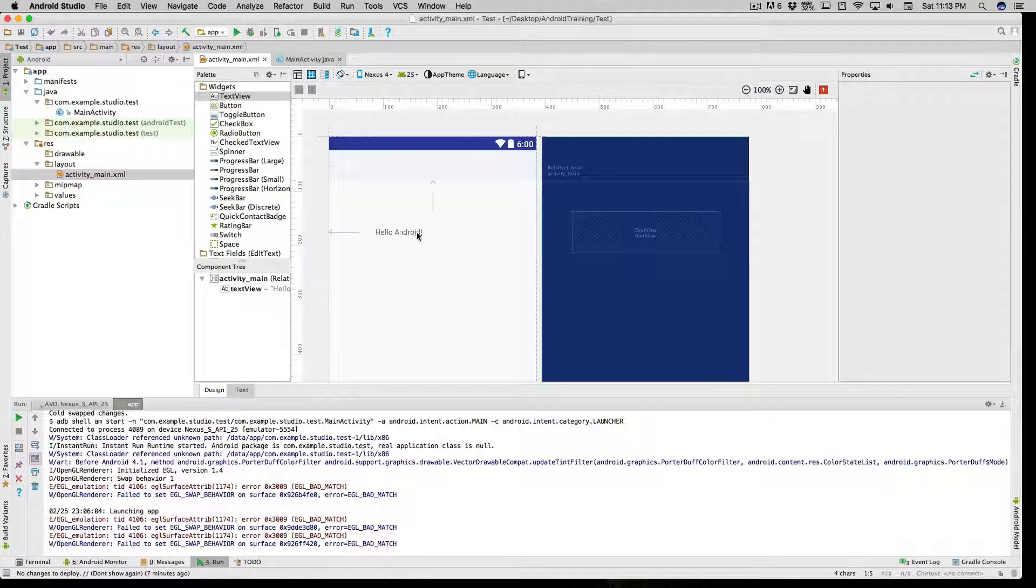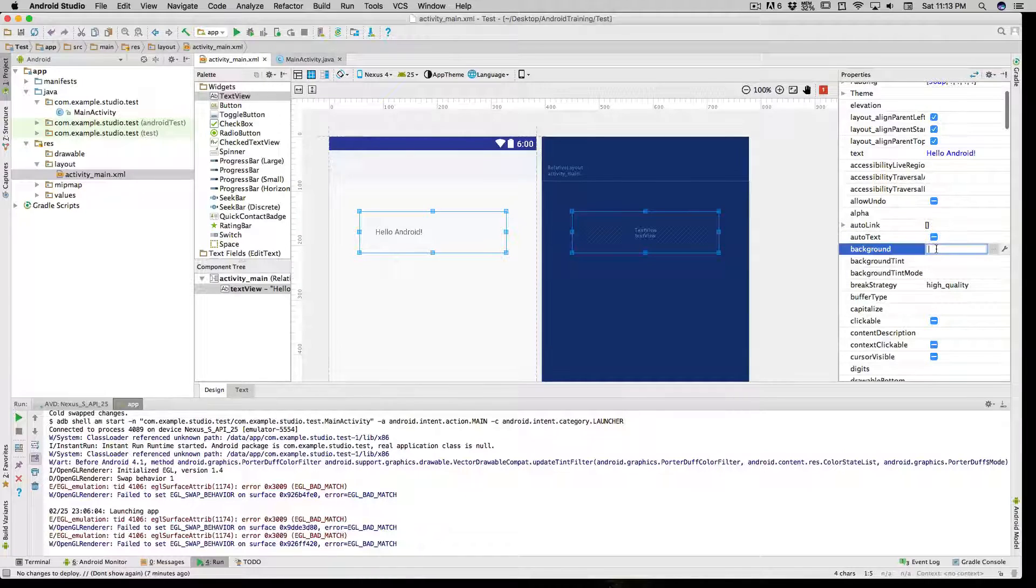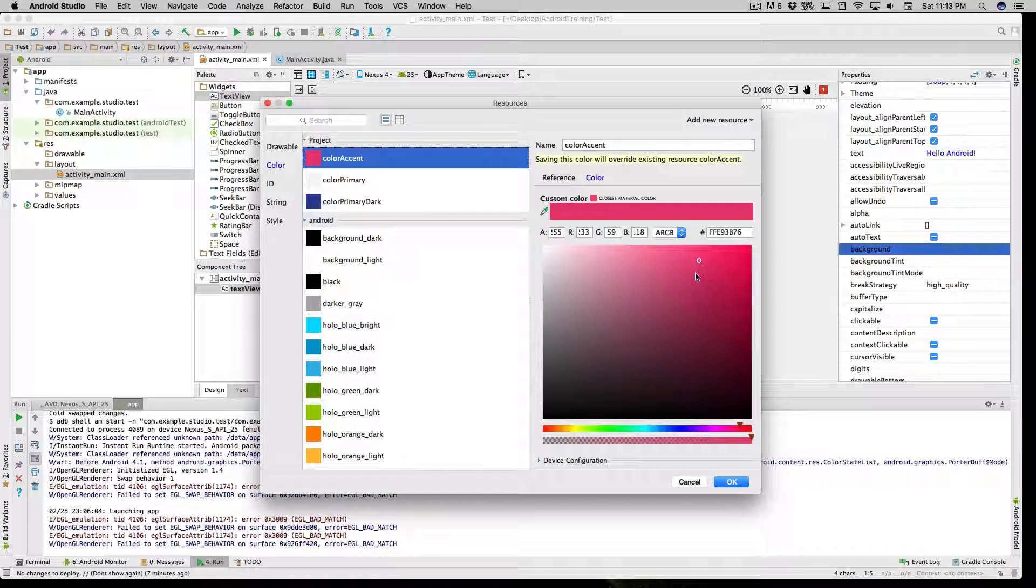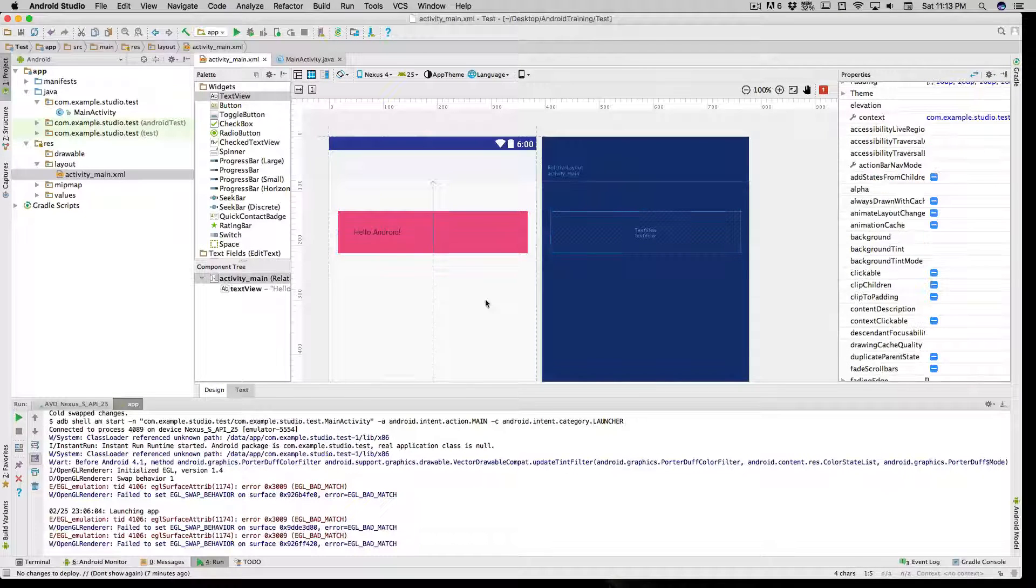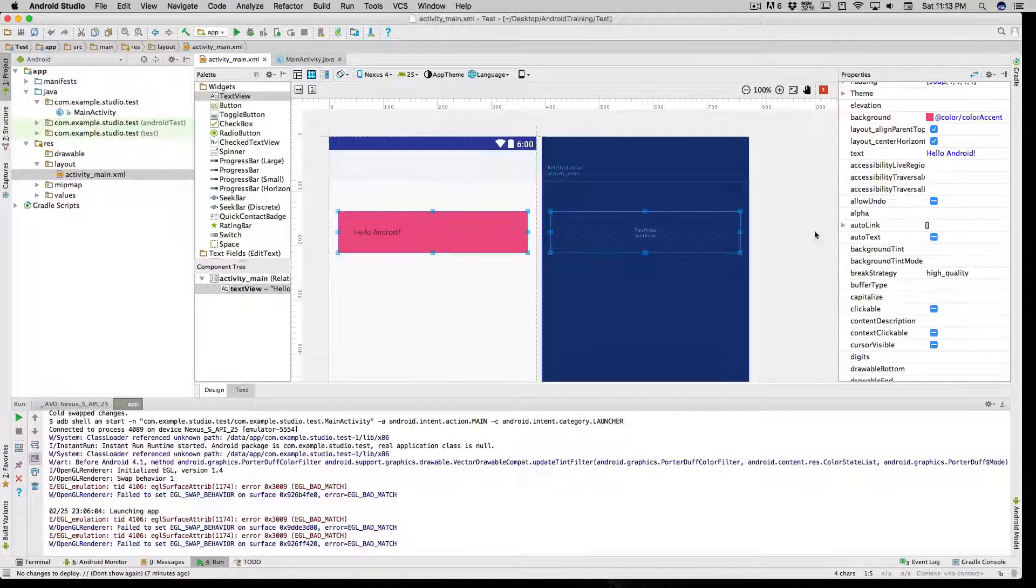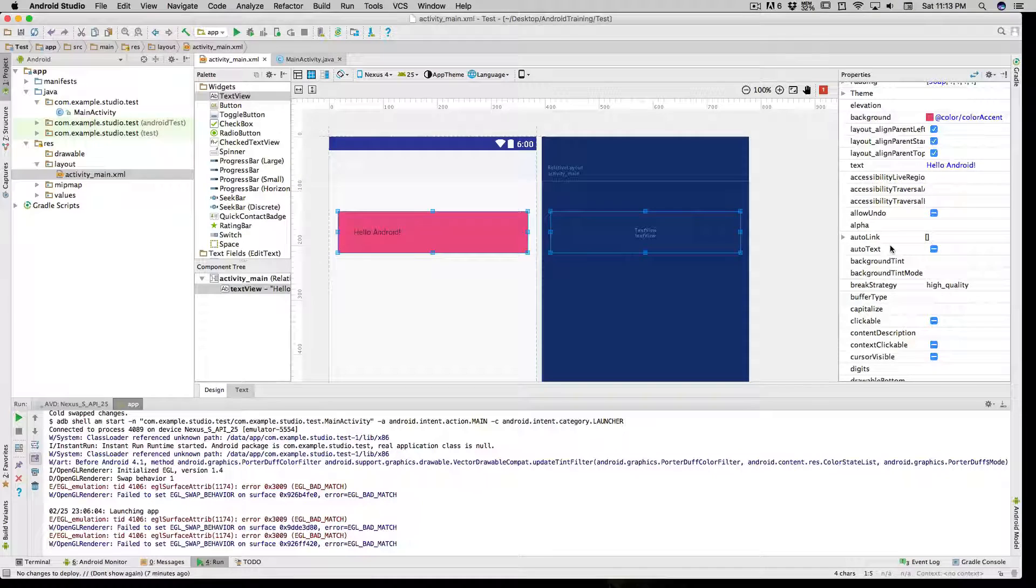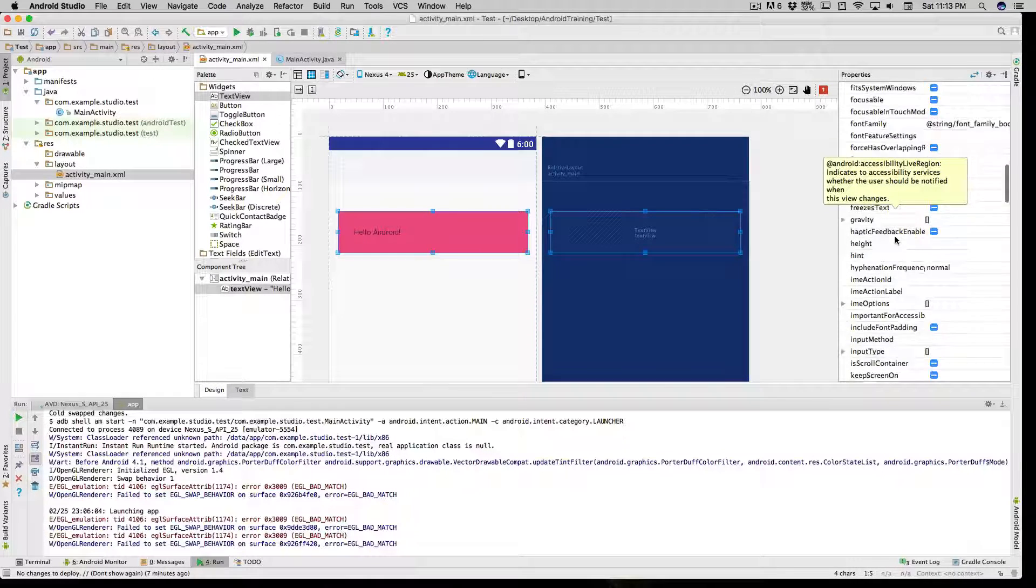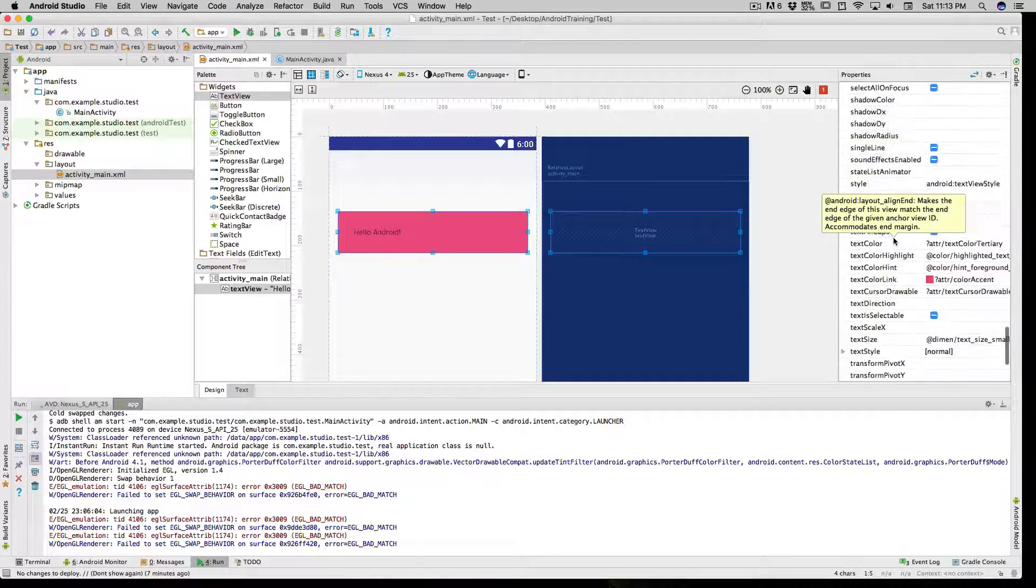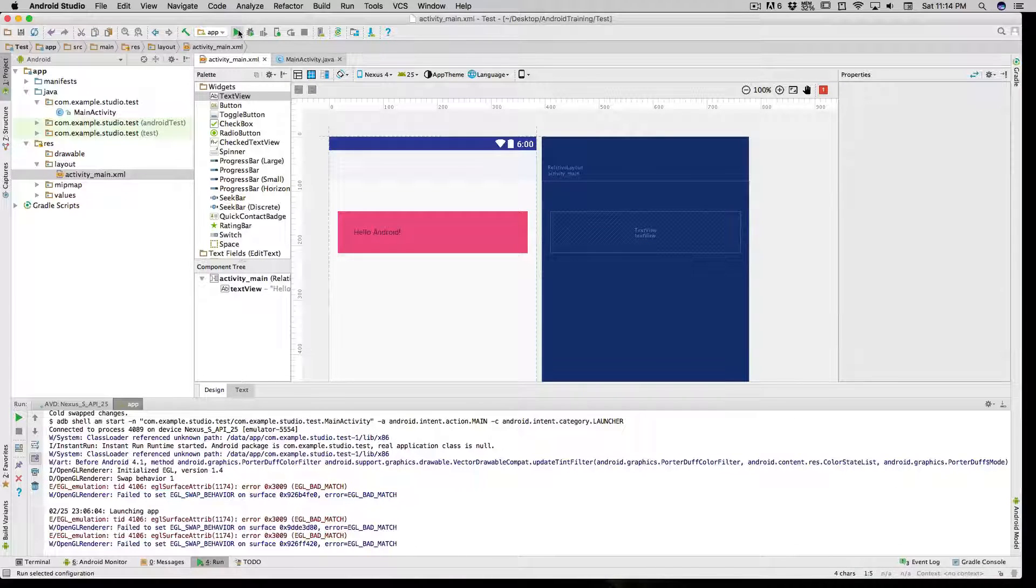We can also give it some colors. Look out for the background property, click on these three dots, click on color, and I'll choose this pinkish color. Don't judge me on the color choice. This is how things are looking right now. Make sure you check out a lot of things here and explore. There's a lot you can do - spend at least an hour to check out what happens when you click on different options.